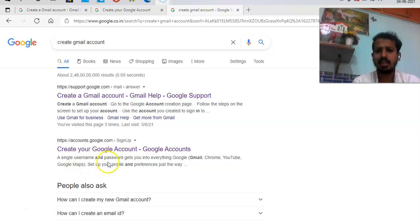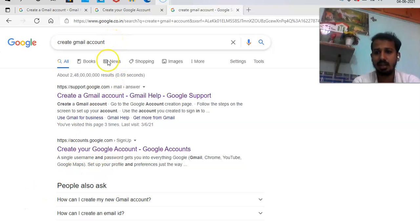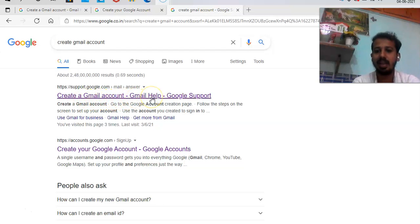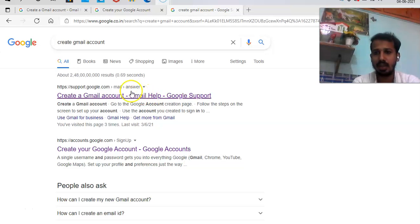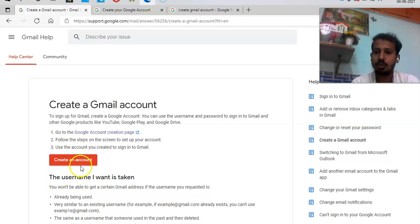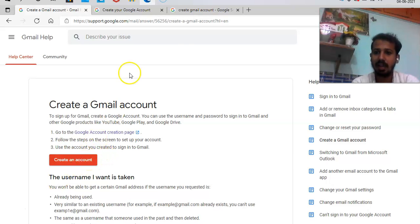So it's free. Just you have to go to type create a Gmail account. In the first drop down, you'll be seeing create Gmail account, Gmail help, Google support. So that's the click. It'll land to this particular page. It'll say create a Gmail account. You have to click on the red button.